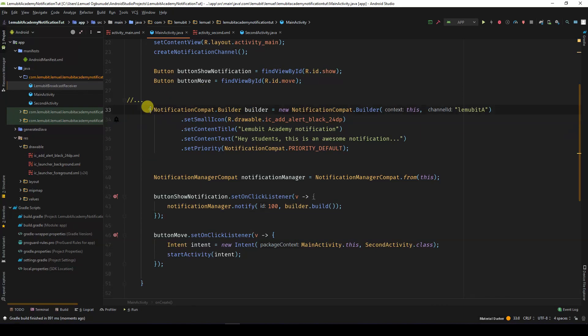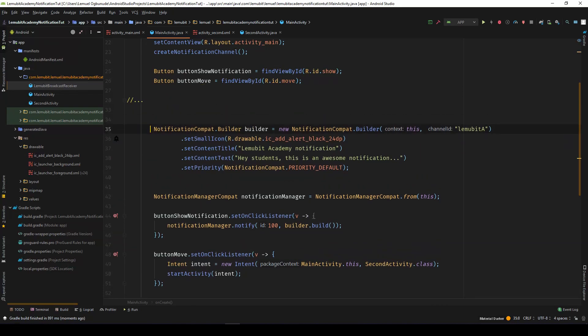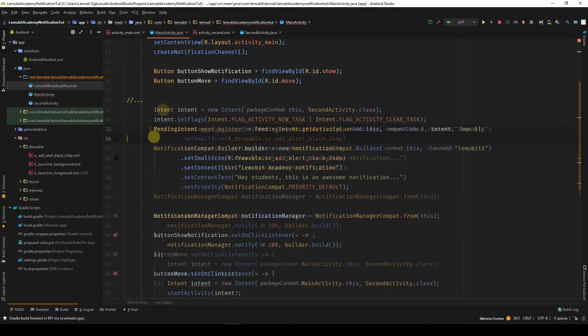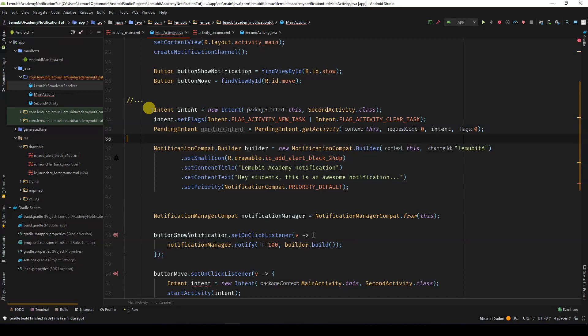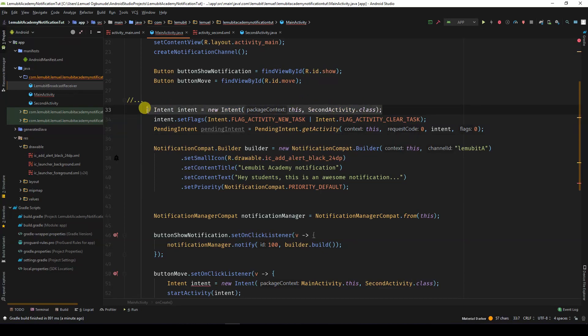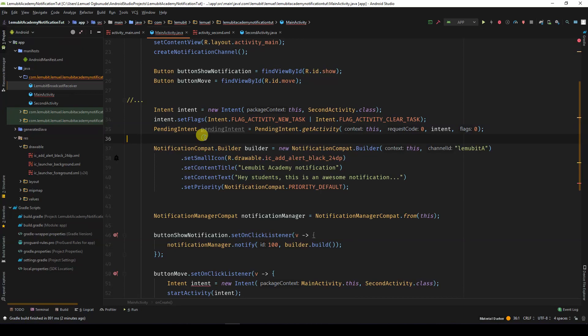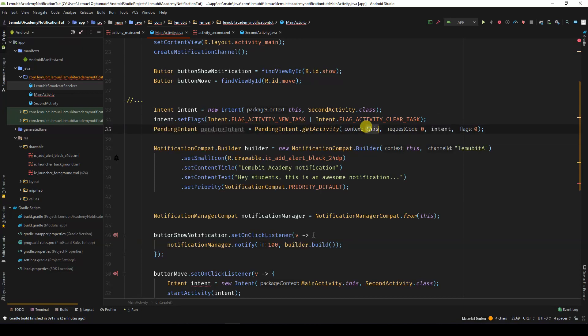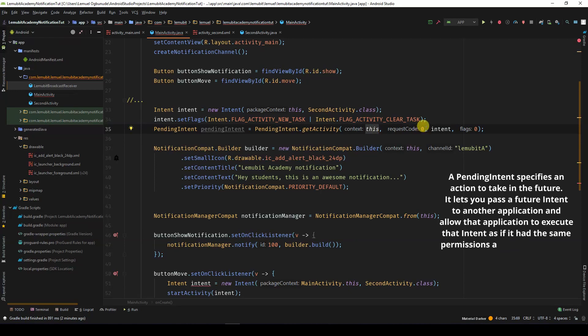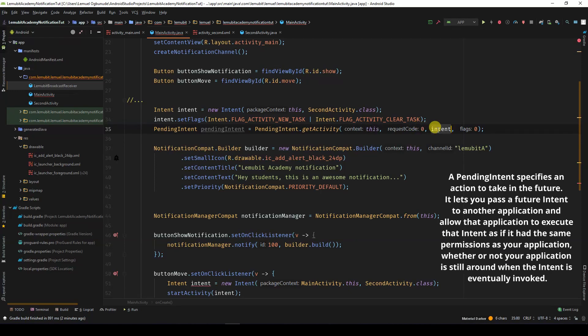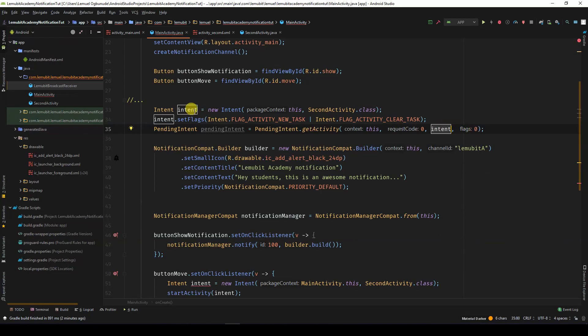Normally, your notification should respond to a tab. It could be to open an activity in your app or perform an operation in the background. For now, we are going to open an activity in the app when the notification is clicked. In order to do that, we first create an explicit intent stating the activity to be opened. In this case, that will be a second activity.